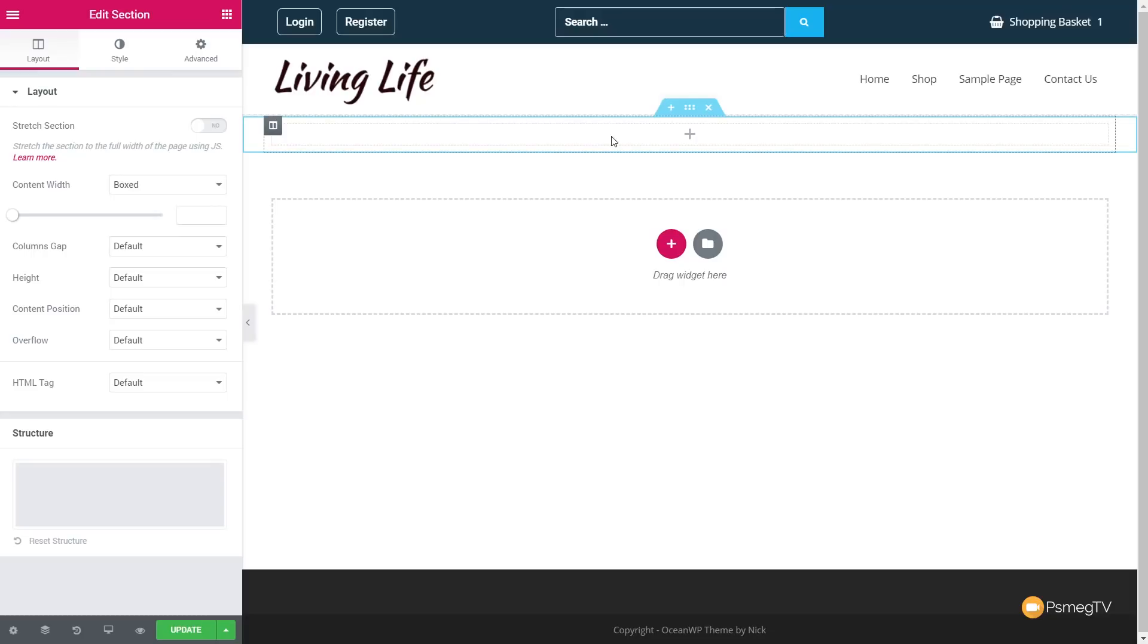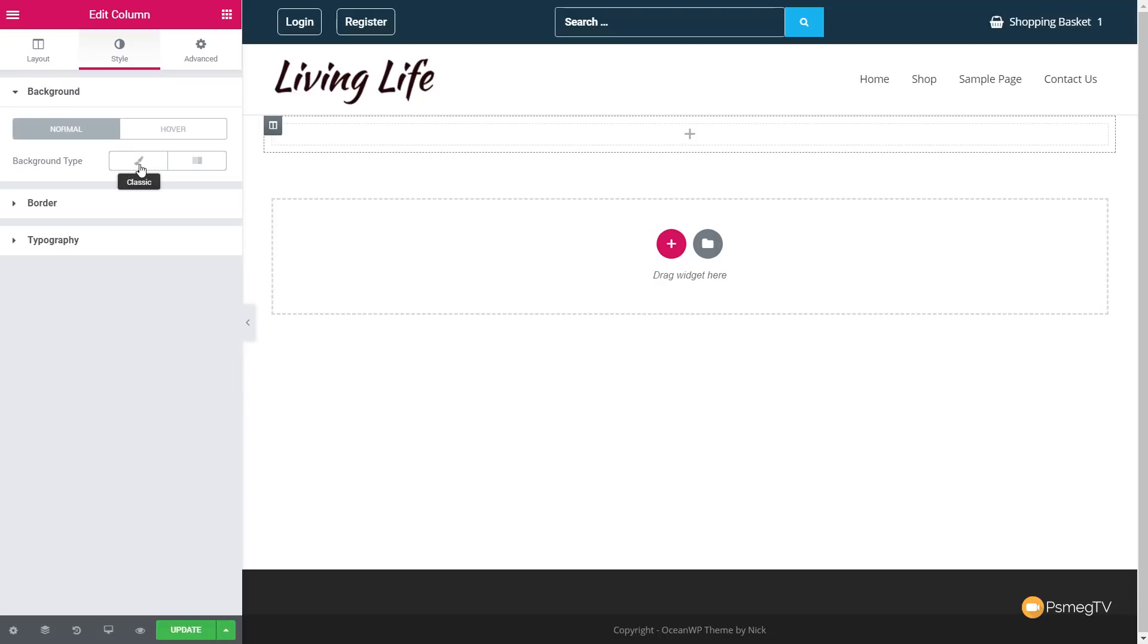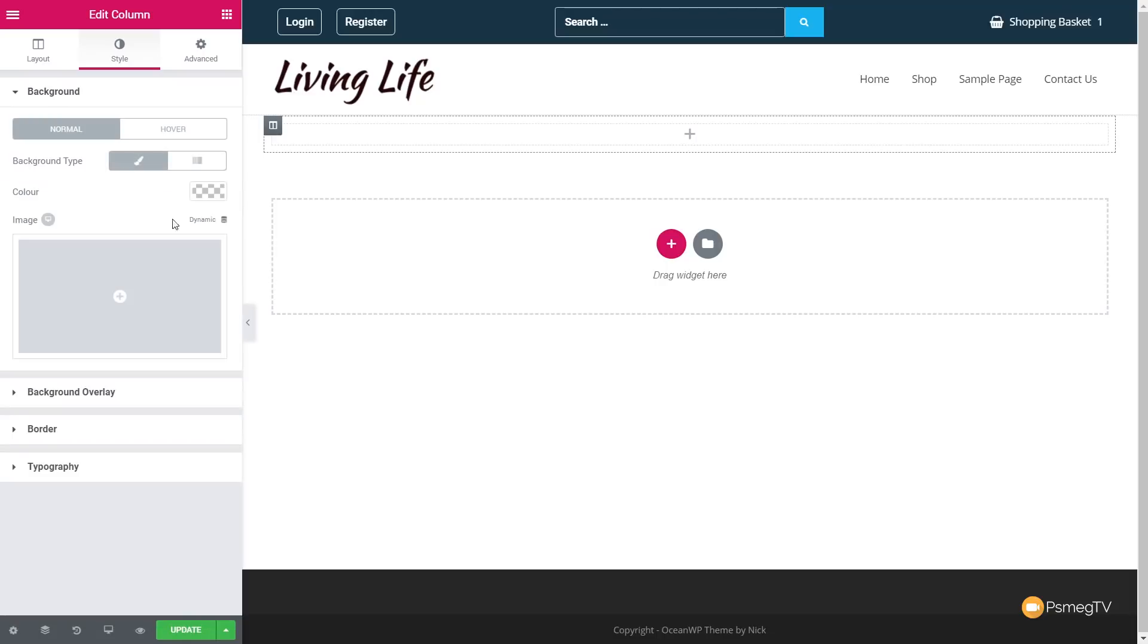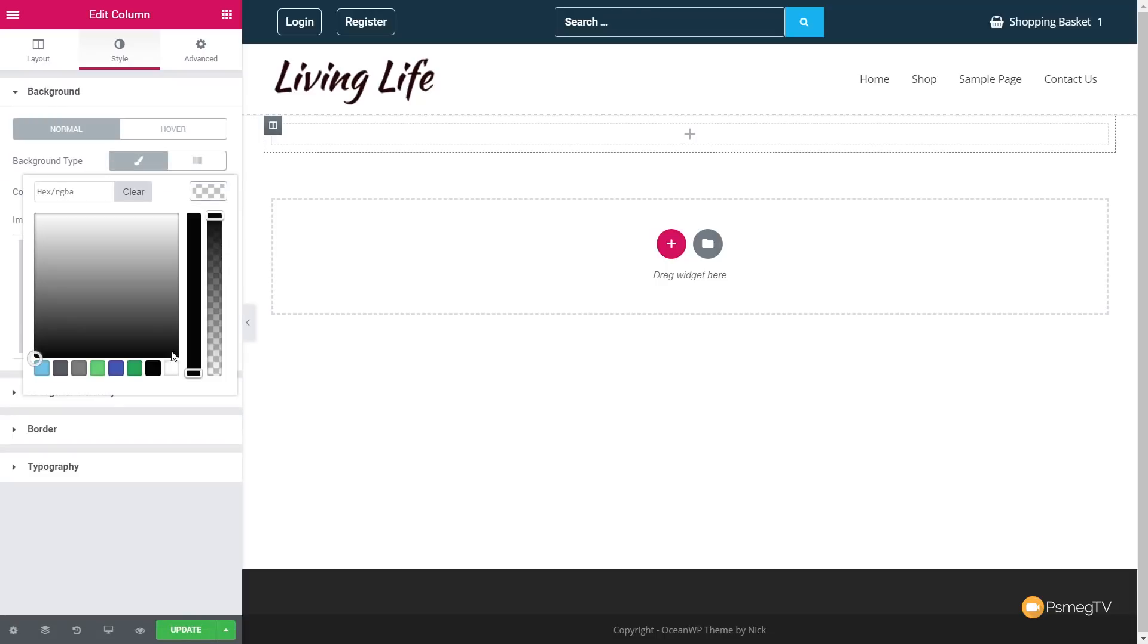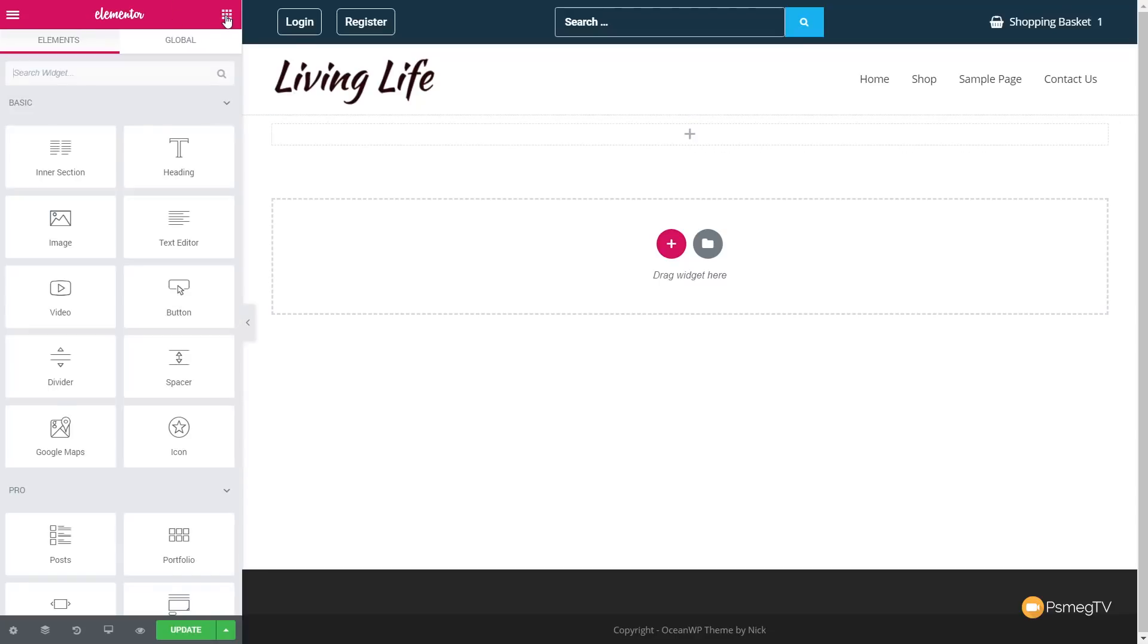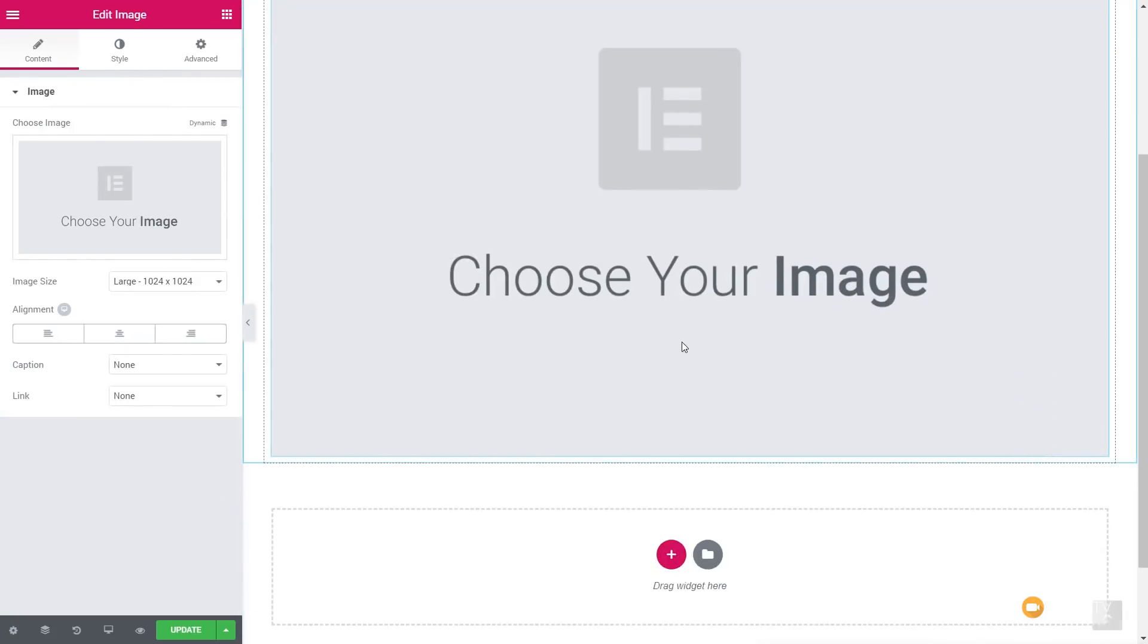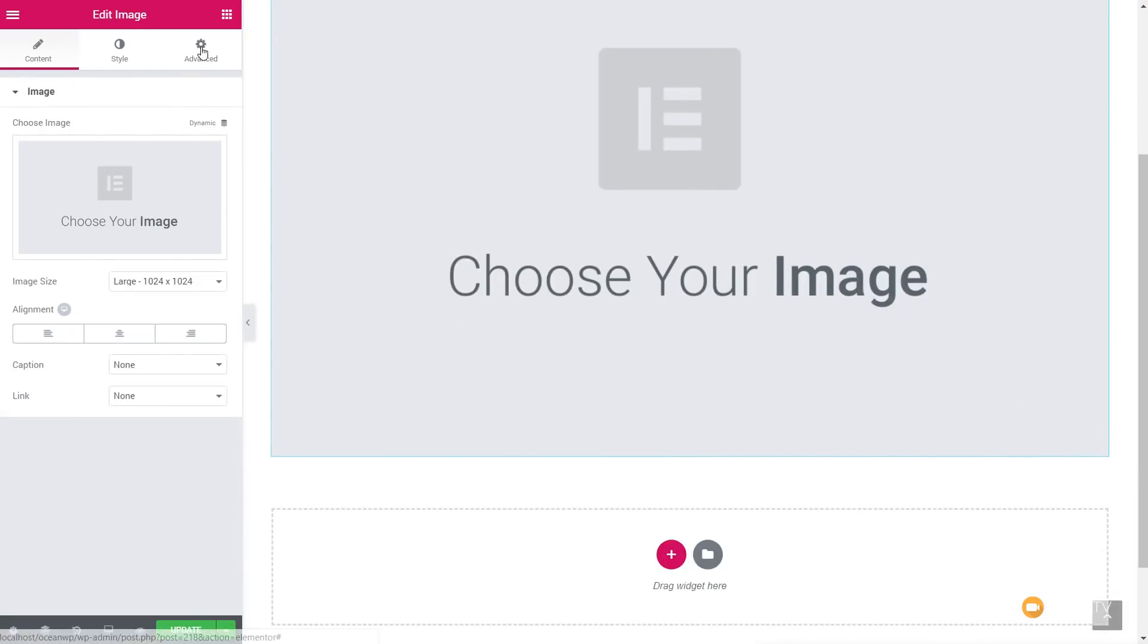So the first thing we're going to do is just set a background color. So we're going to set that, go into the style section, and we're going to set the background color for this to be white. Because I'm using a pale gray on the actual design itself. Next up, we're going to come over, and we're simply going to drag in the elements that we want. So we're going to drag in an image.